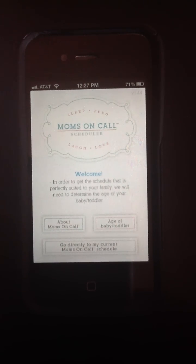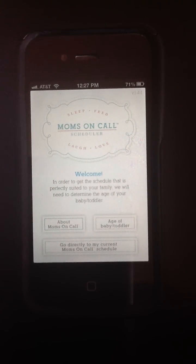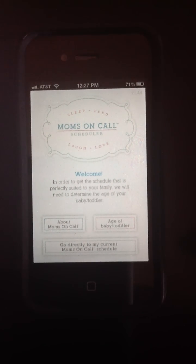Welcome to the Moms on Call Scheduler app tutorial. If this is your first time in the app, when you get to your home page, you'll have several options.